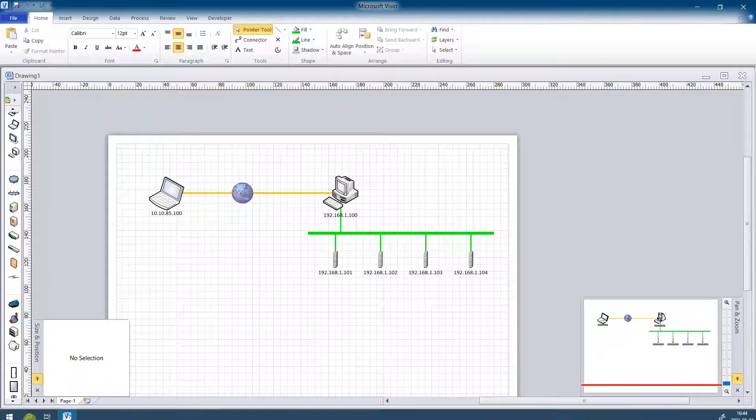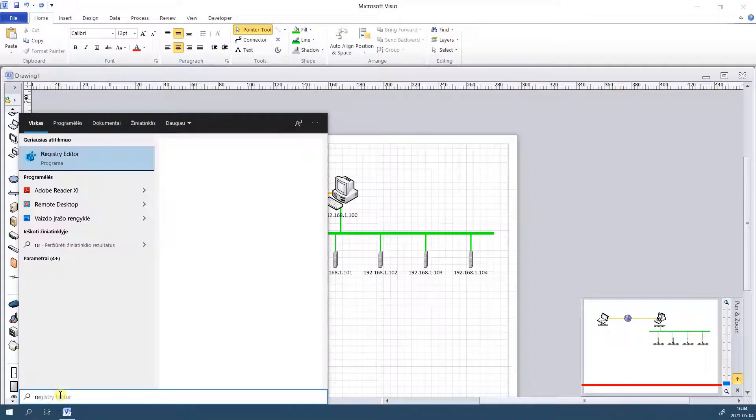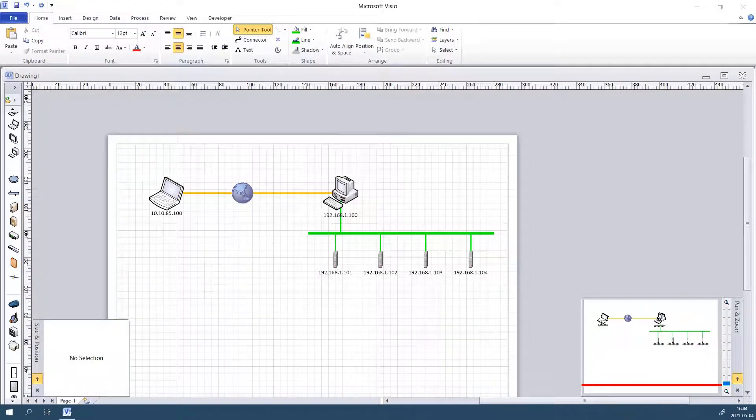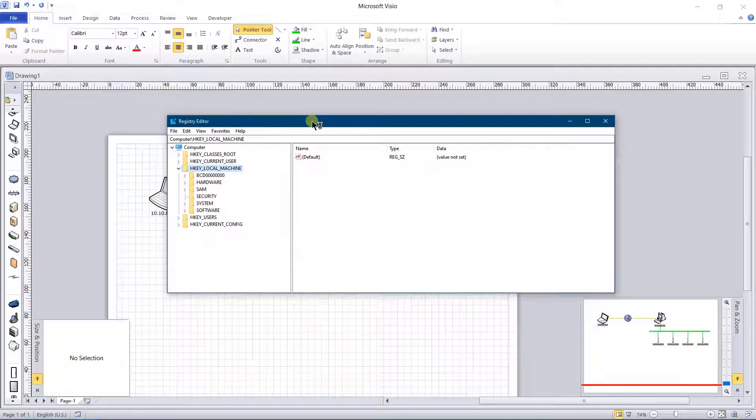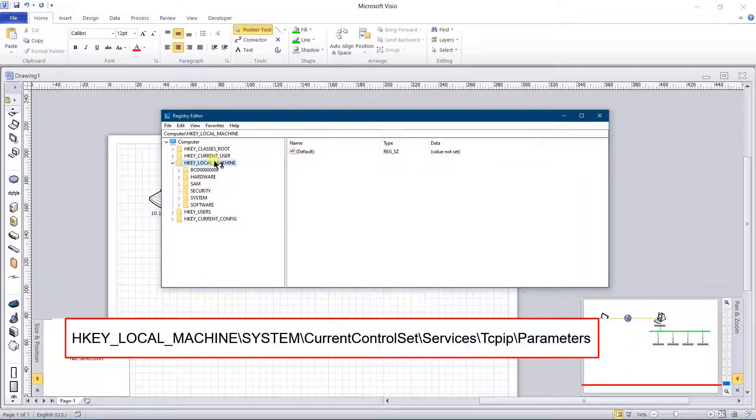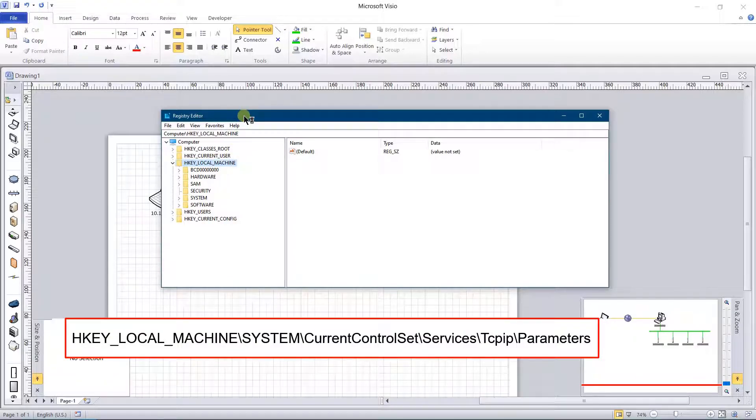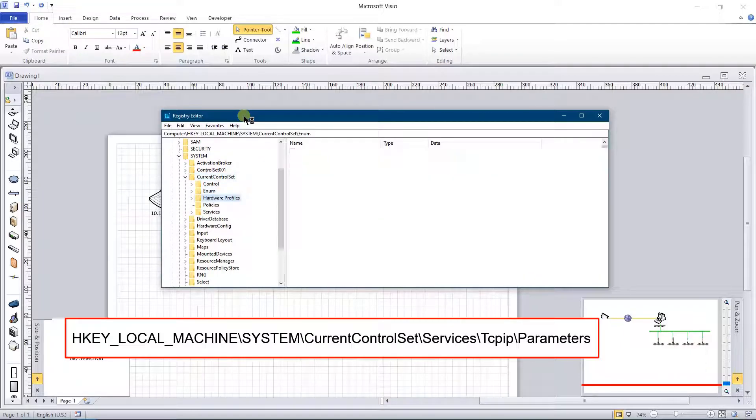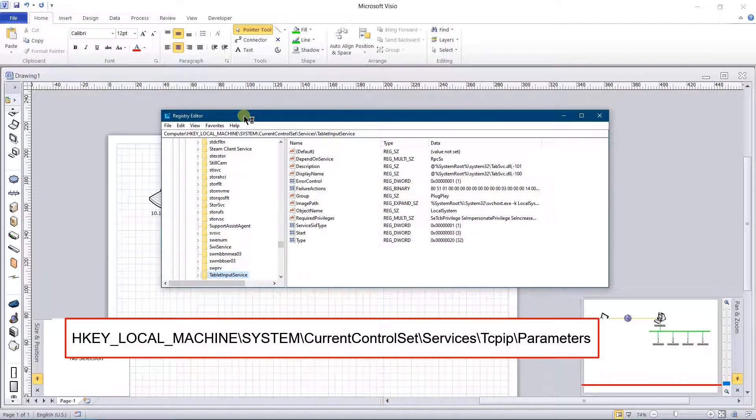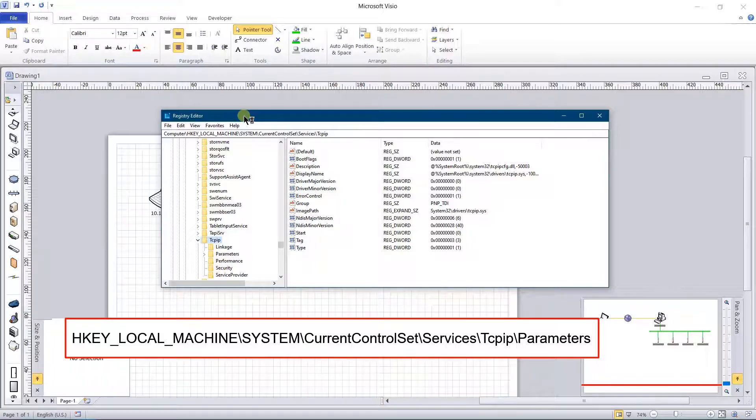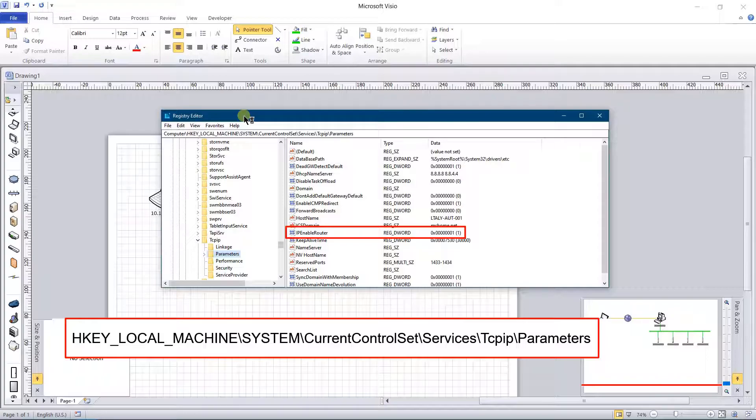Start the registry editor. Navigate to this path. You should see this key. The value of it should be 1. If you miss it, then create a double word and assign value 1 to it.